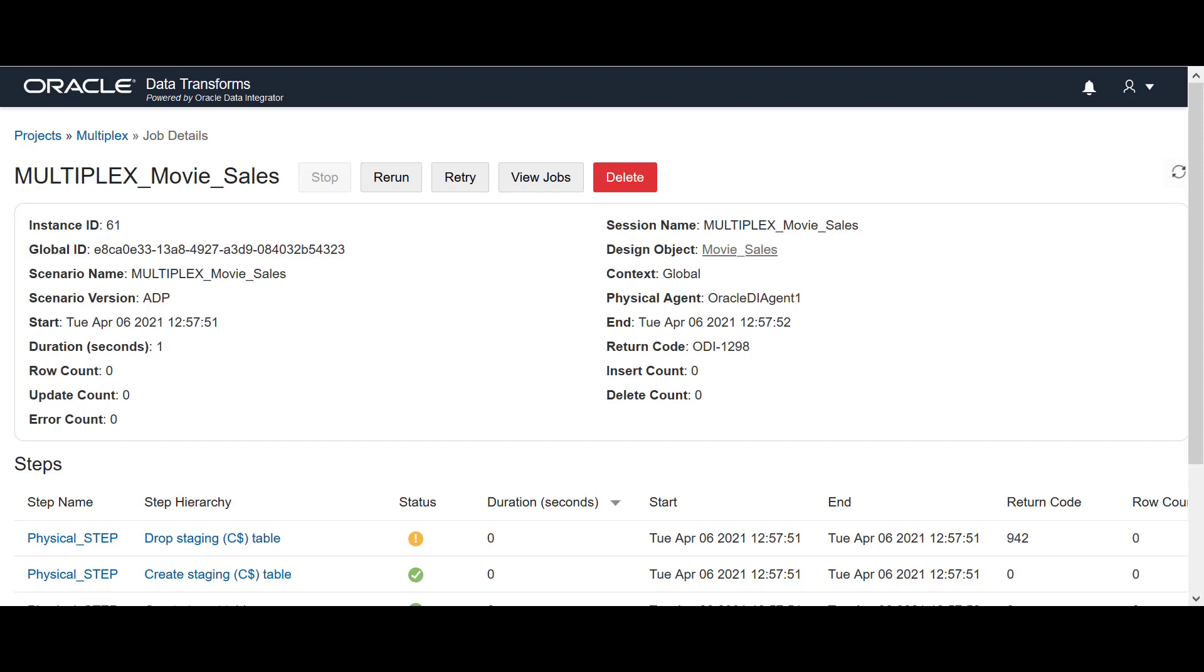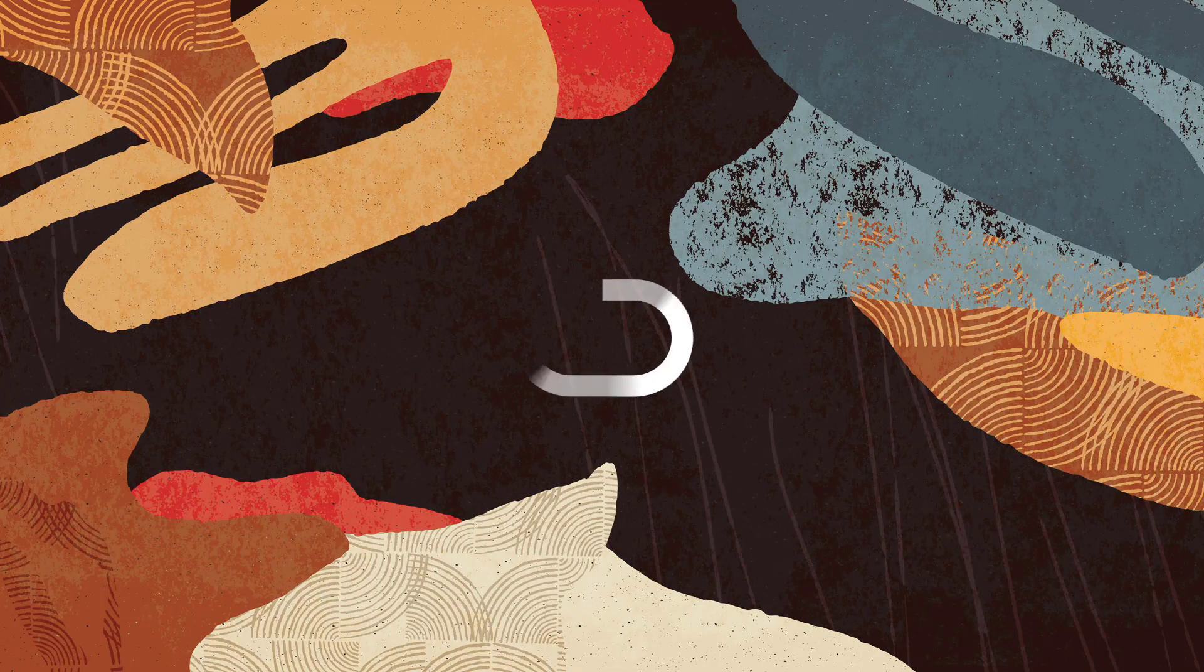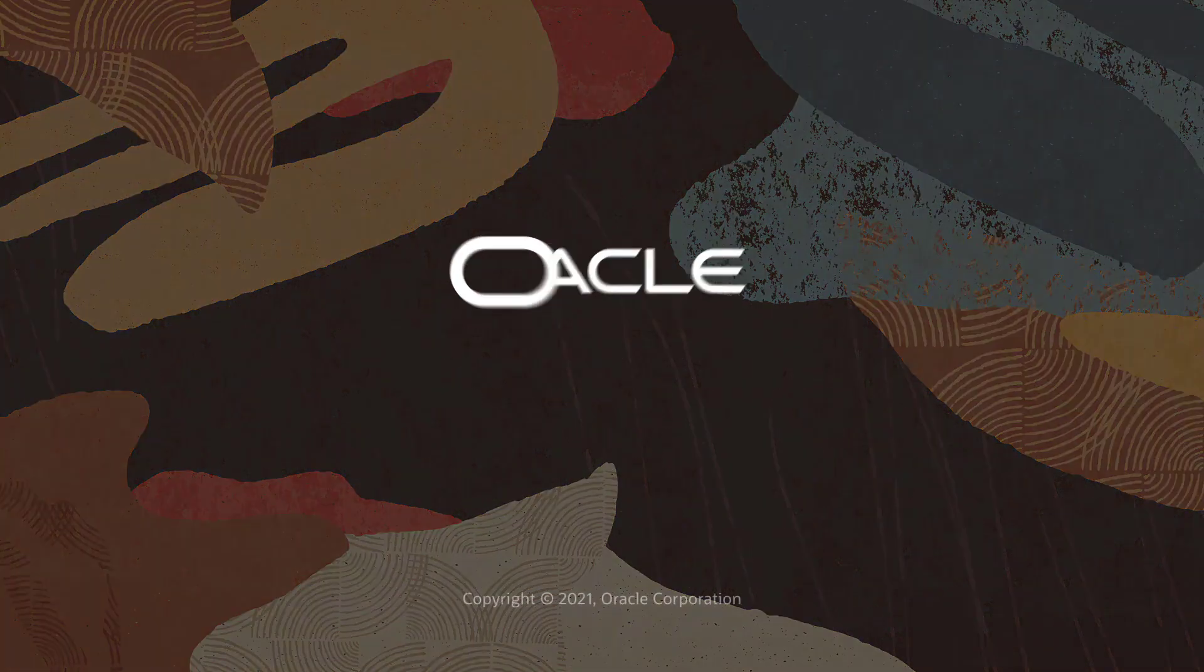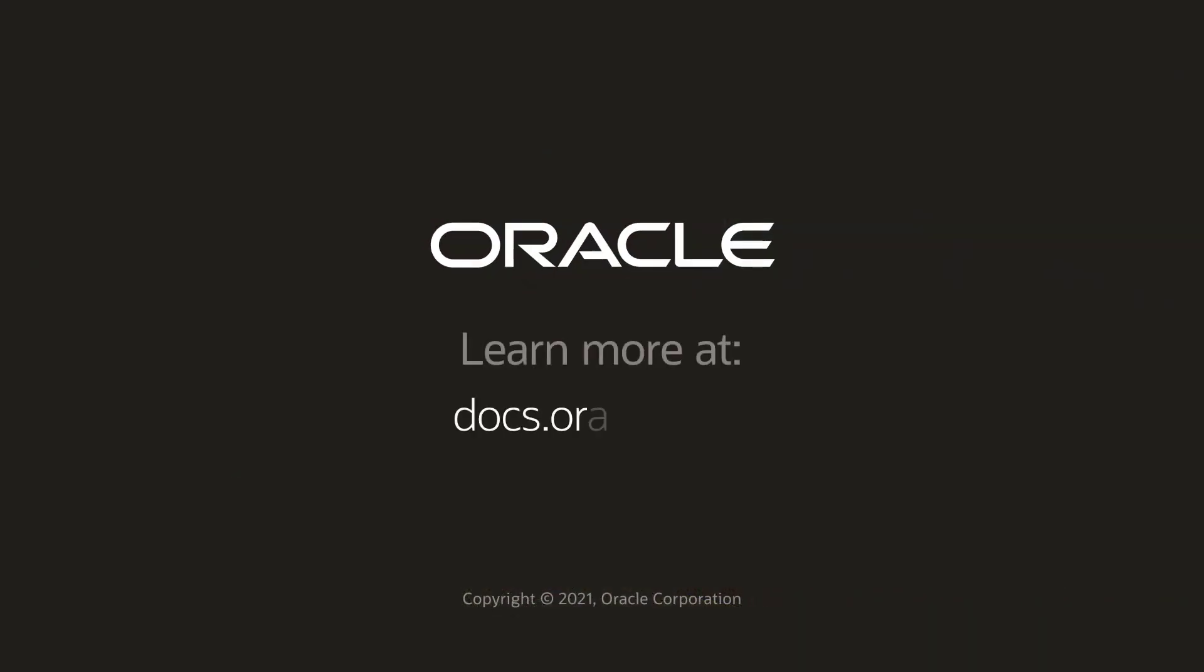To learn more about Oracle Data Transforms, log on to docs.oracle.com.